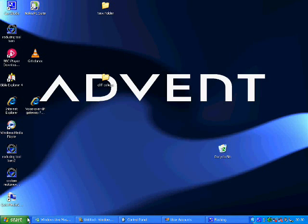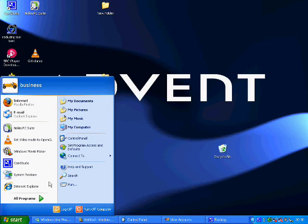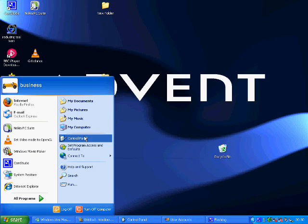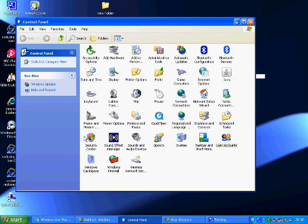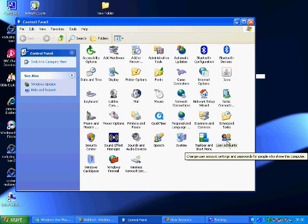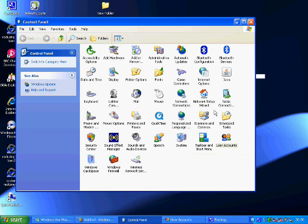We're going to look at the user account section of your system. They're going to be found in the control panel, and as you can see in the control panel there are a number of other options. But the user account section is the one that we're going to look at today.